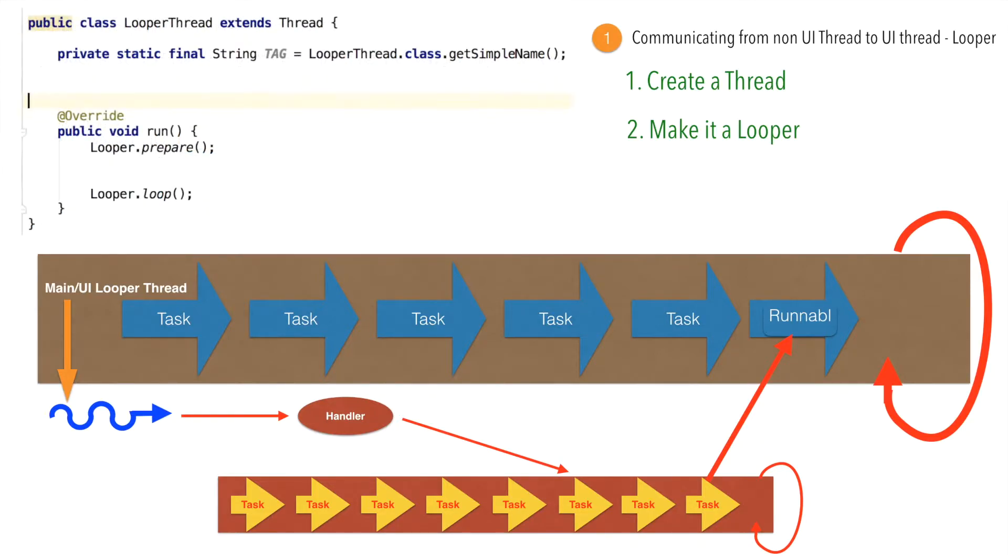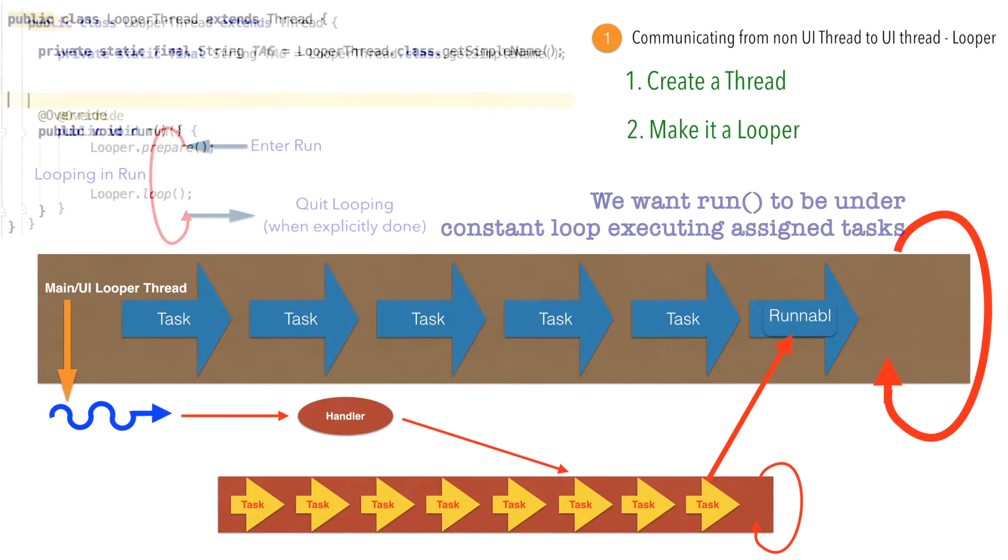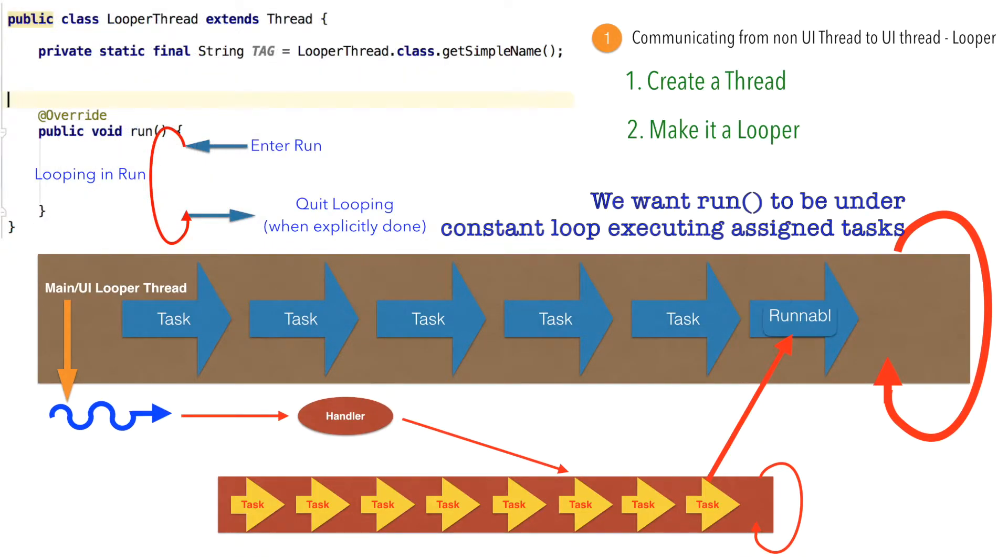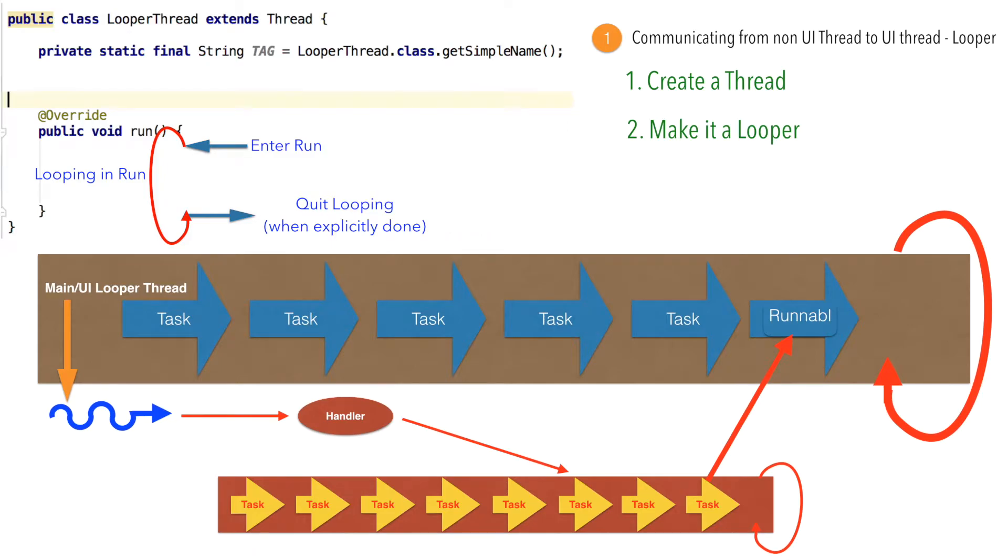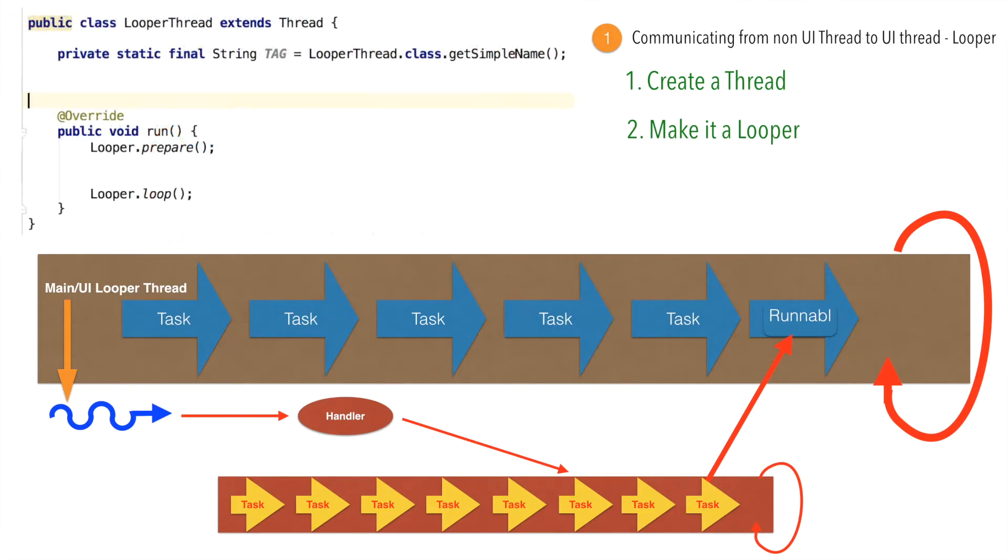We want this particular thread to be continuously in the infinite loop to keep on executing things that we will give it to execute. And that is where the looper.prepare and looper.loop will basically make sure that this run method is continuously executing.